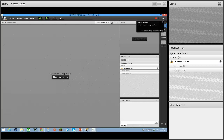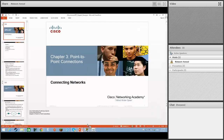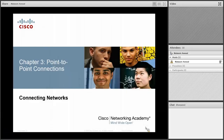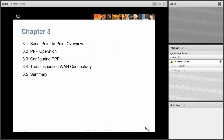Hello, and welcome to Chapter 3. We're going to talk about the PPP, the point-to-point protocol. The PPP protocol is needed whenever you have a dedicated connection, such as T1s or ISDN or anything like that. We'll take an overview first, then talk about how PPP operates, and then look at how to actually configure PPP.